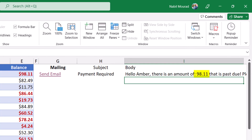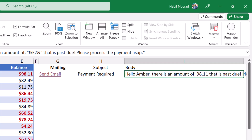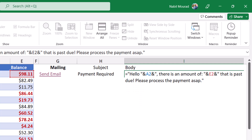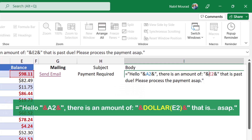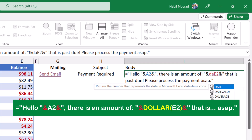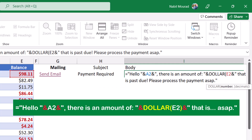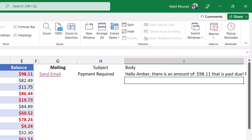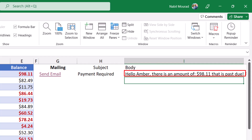I notice a problem — the balance doesn't look like a dollar amount. That's easy to fix. I put my formula in edit mode by hitting F2, click before E2, and wrap it in a DOLLAR function by typing DOLLAR(, then hit Tab, and close the bracket after E2. When I hit Enter, the number is now formatted as currency.